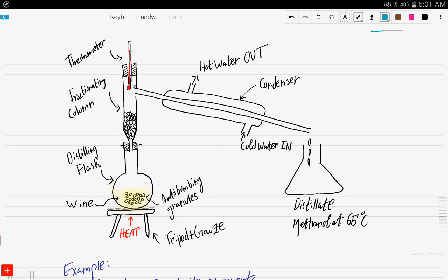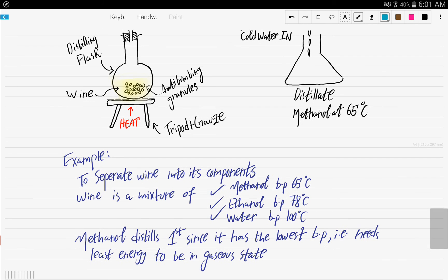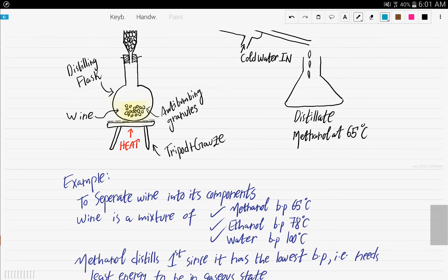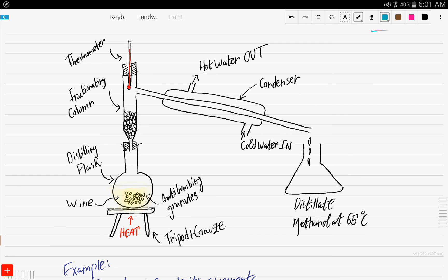Here is the apparatus: we have a thermometer and a distilling flask. The example we'll discuss is separating wine. Wine is a mixture of methanol, which has a boiling point of 65°C; ethanol, with a boiling point of 78°C; and water, with a boiling point of 100°C. You place the wine in the distilling flask on a tripod and gauze, and add anti-pumping granules for smooth boiling.